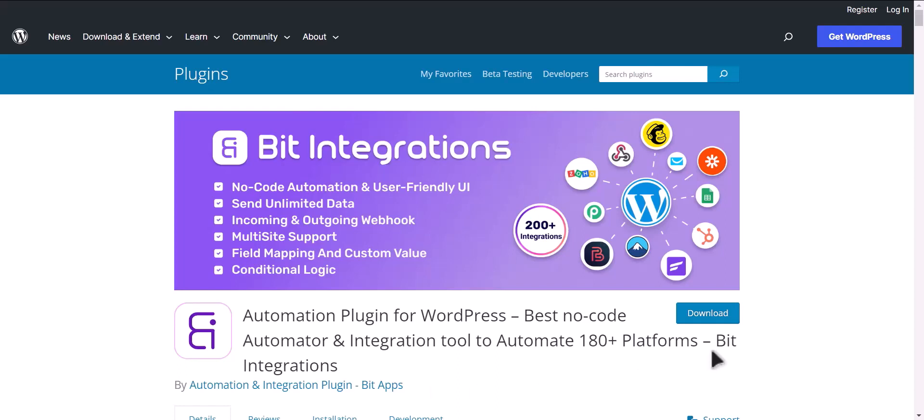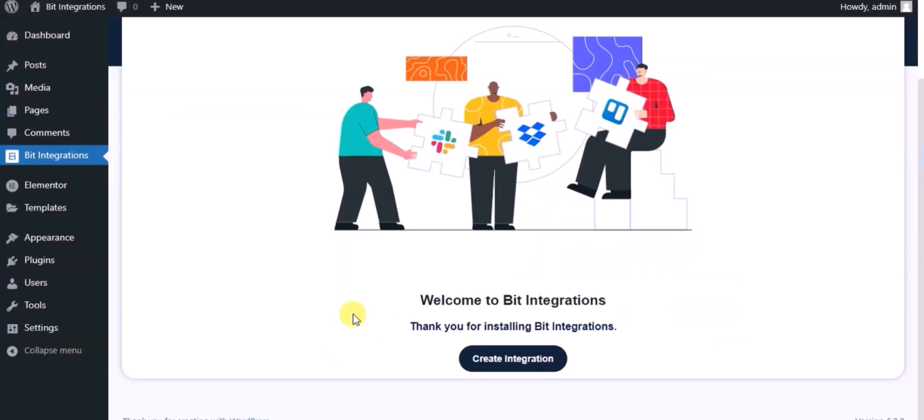I am utilizing the Bid Integrations plugin to establish a connection between these two platforms. Let's go to Bid Integration Dashboard. Now click Create Integration.